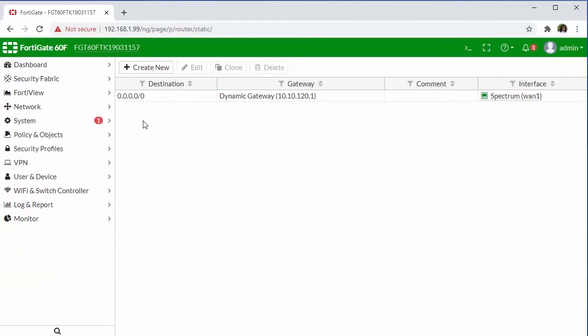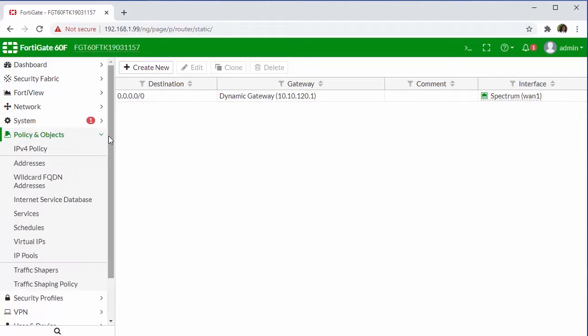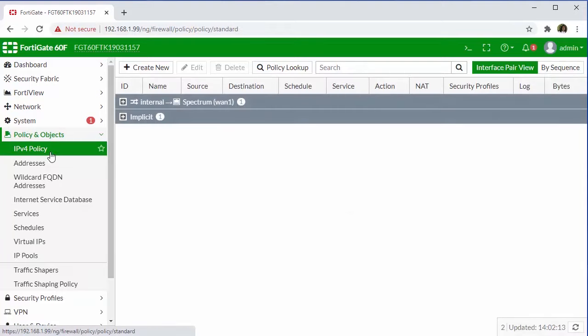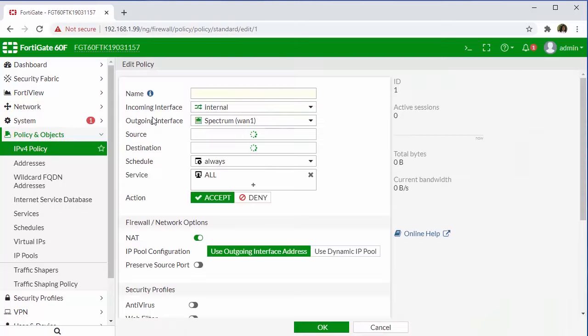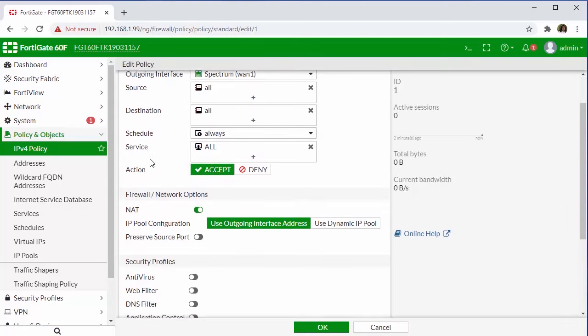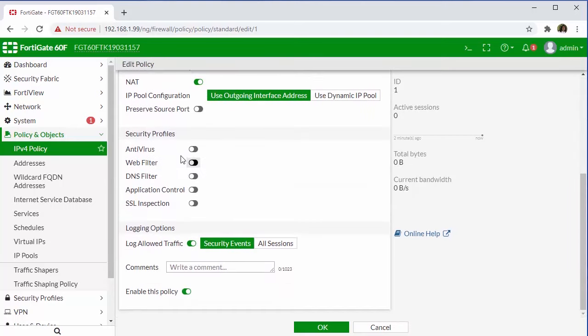The next default function that we're going to talk about is our firewall rules or our access controls, which we can access here via the policy and objects and IPv4 policies. You can see that there are a couple of default policies already defined for us. So from a firewall hardening perspective, we can end up spending quite a bit of time here. And by default, we can also see that none of our security services are actually activated.